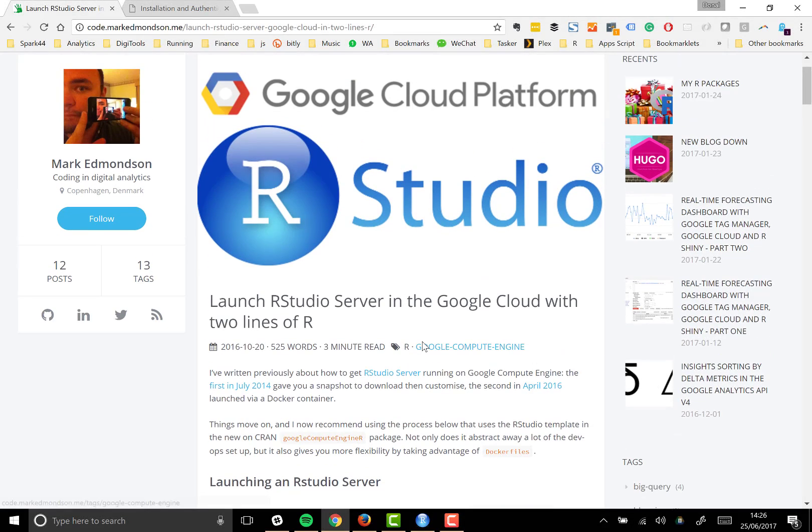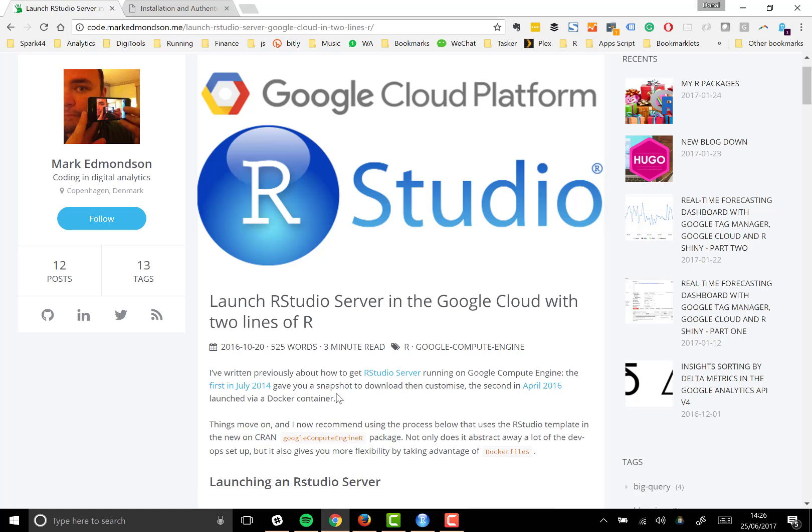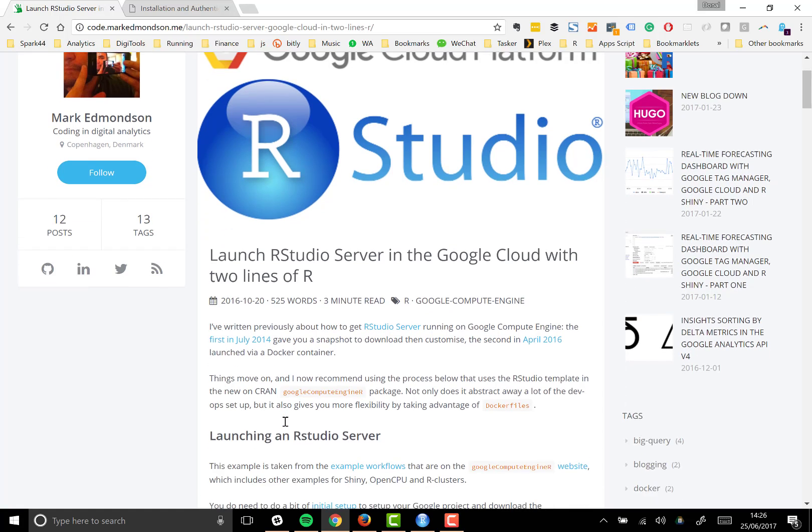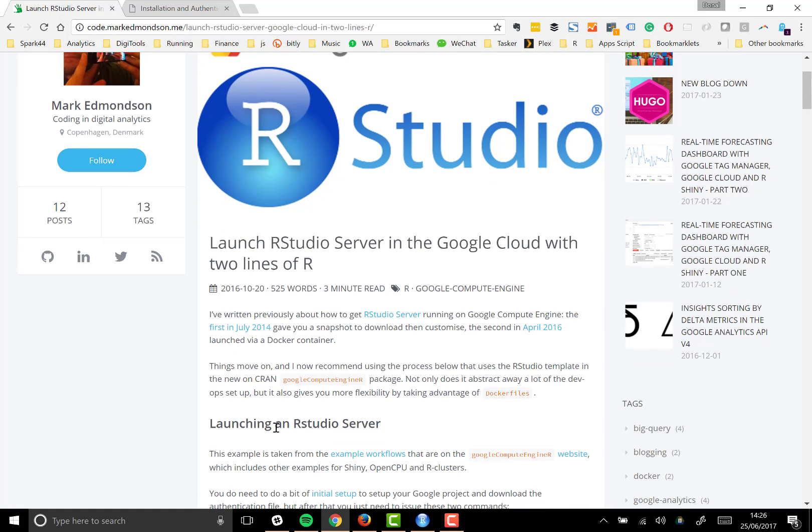This is a quick look at how you can launch your own instance of RStudio server in the Google Cloud Platform with just a couple of lines of R code by following this post from Mark Edmondson. It truly is that simple to start and stop your own instances.